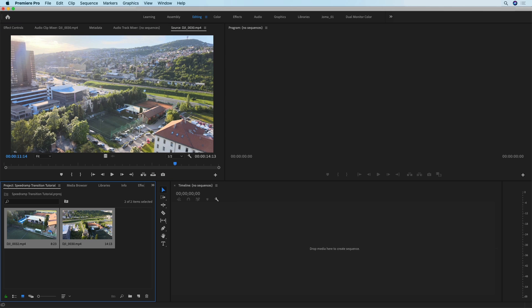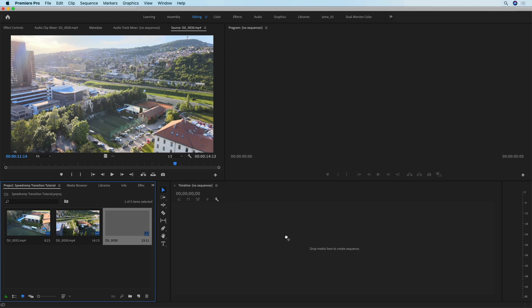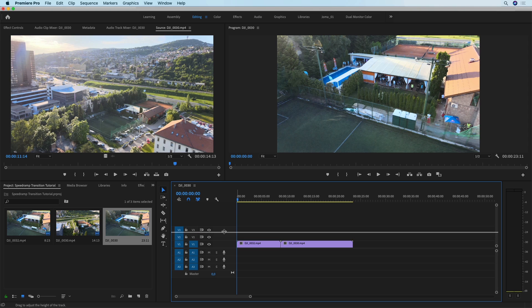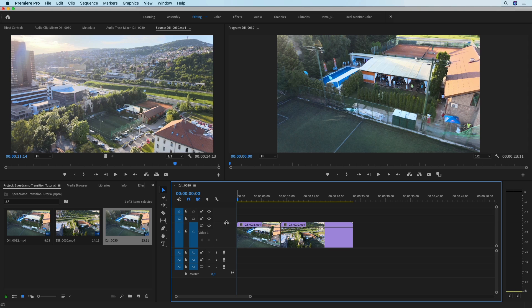I'm going to select these two clips and drop them into a new sequence, and then I'm going to expand video track one quite a lot so that we can see the speed graph.